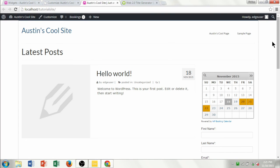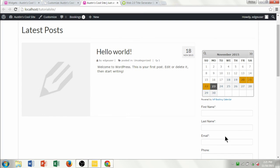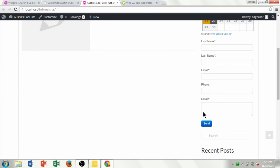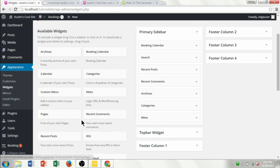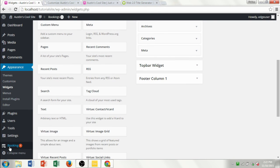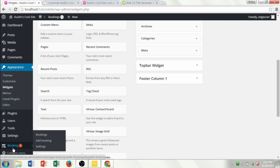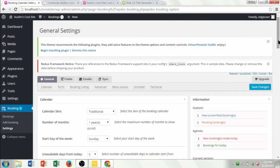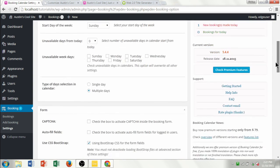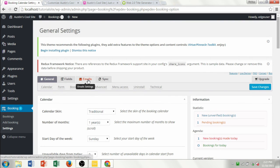If you're running a business and you want clients to book an appointment, they can click on a day, put their name and contact information in, and hit Send. You as the administrator would get an email. When we downloaded that booking calendar widget, we got a new Booking option at the bottom of the dashboard, and we can change its settings by clicking Settings.